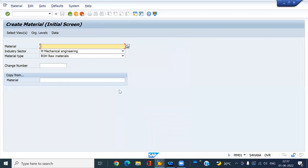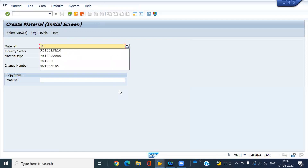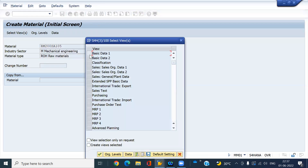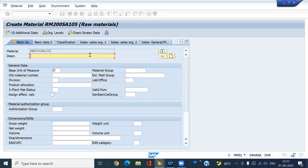Here I am going to create RM200SA105. Look at the system — it is now allowing you to create your own material number.